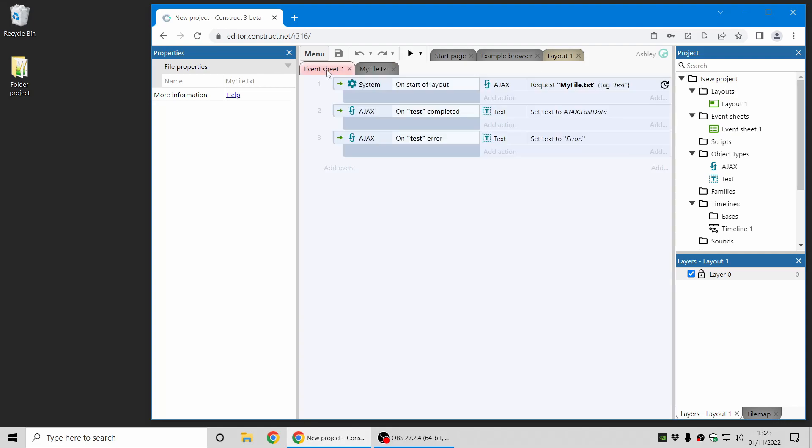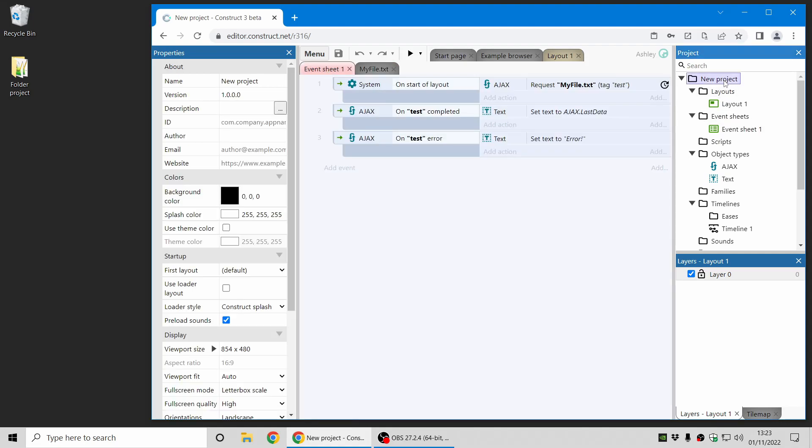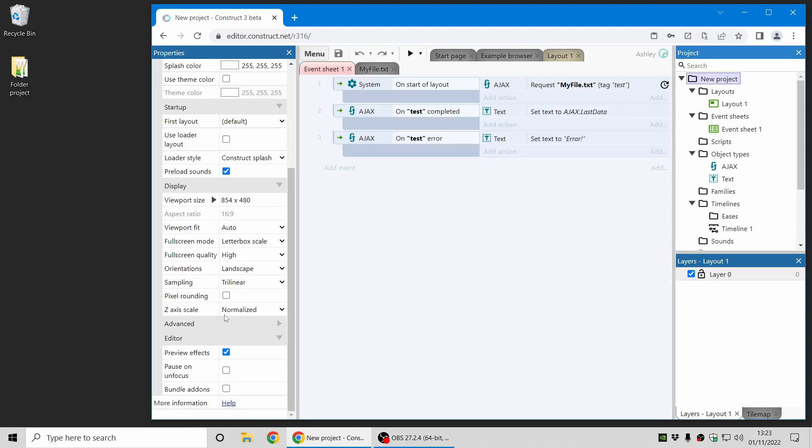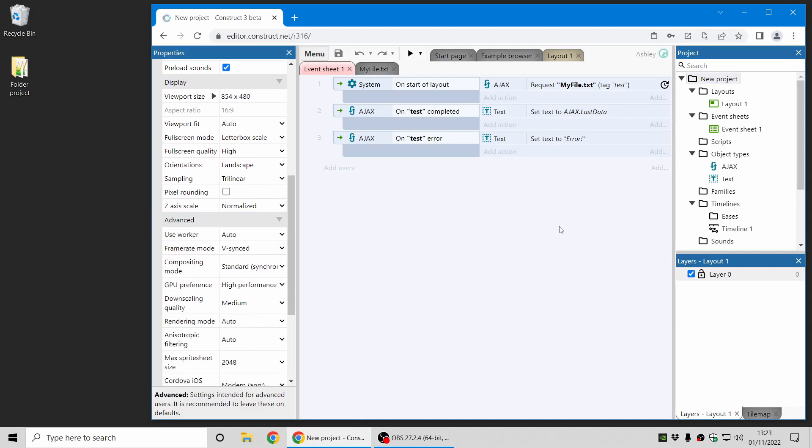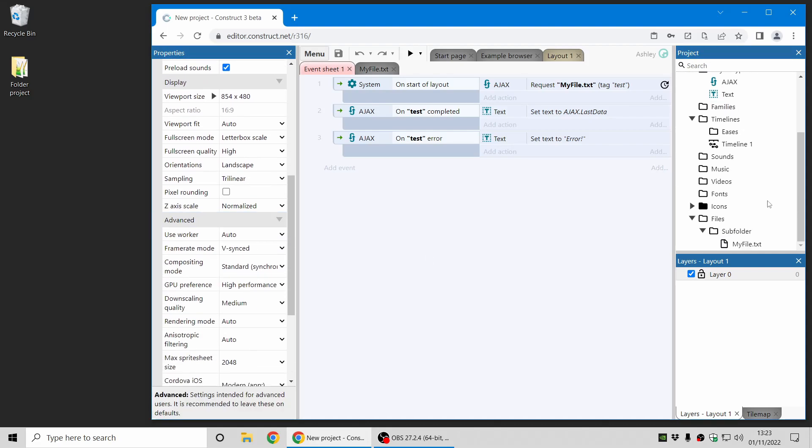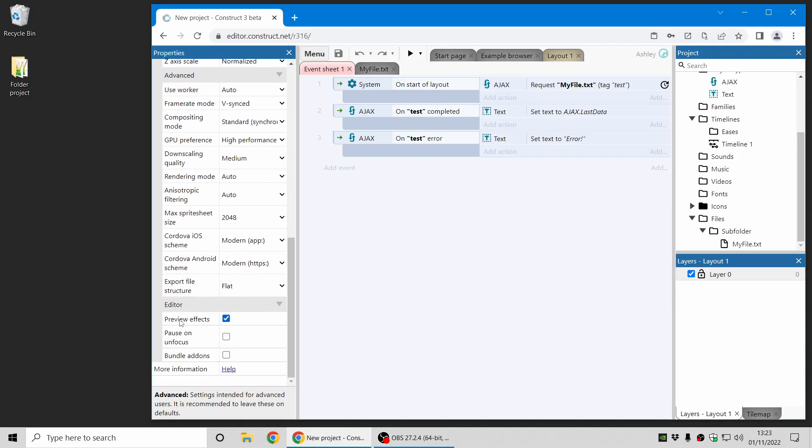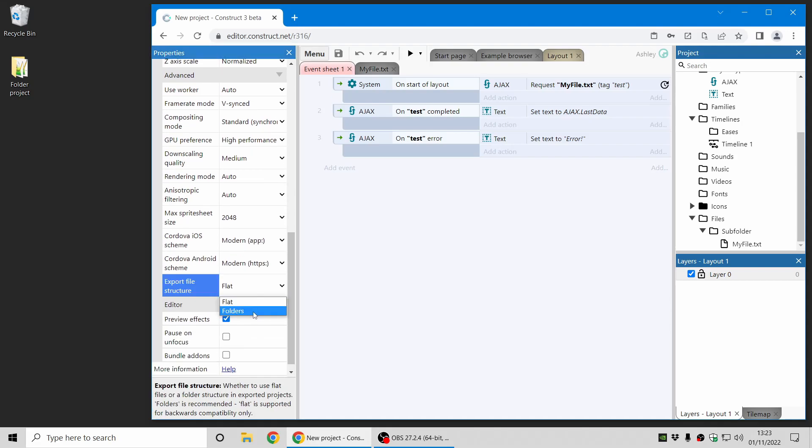And there is also a similar feature for when you export your projects. So at the moment existing projects keep working like they used to, which is using a flat file structure. And this is for backwards compatibility. But new projects can now use folders as well when they are exported. And you can also change existing projects to use the new folders mode.